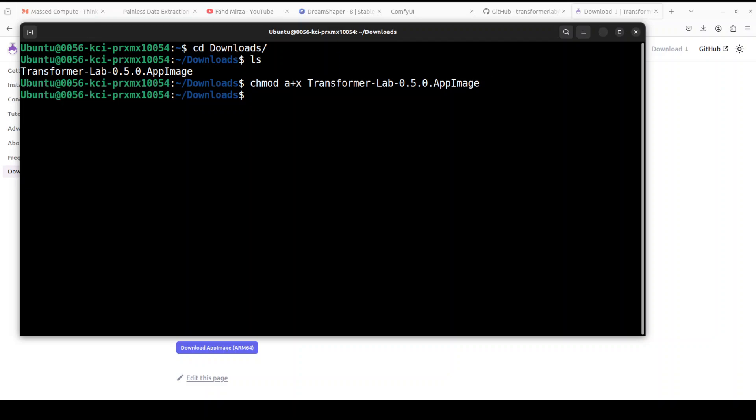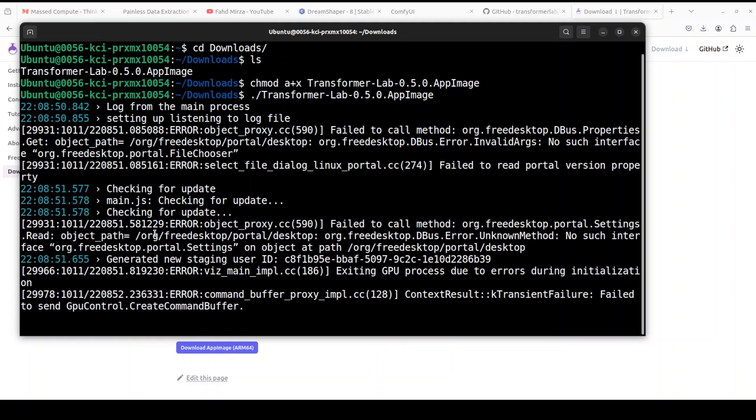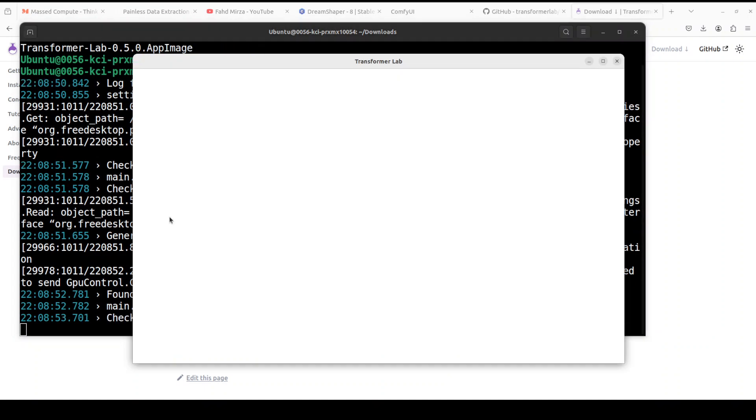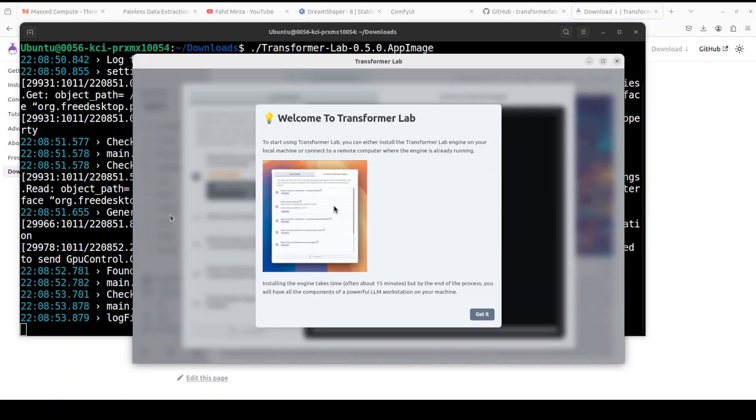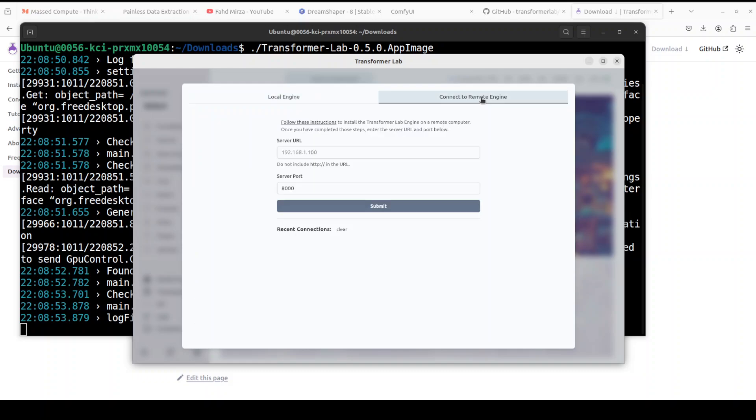You don't have to do this on Windows. In order to run it, all you need to do is run this command: dot slash transformer-lab, and it's going to launch on your local system. Just say 'got it,' and then you can run the local engine or the remote engine.